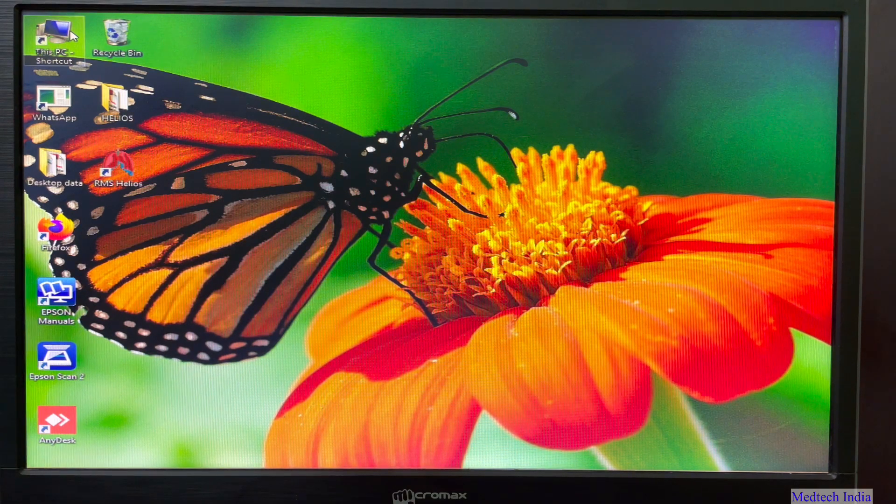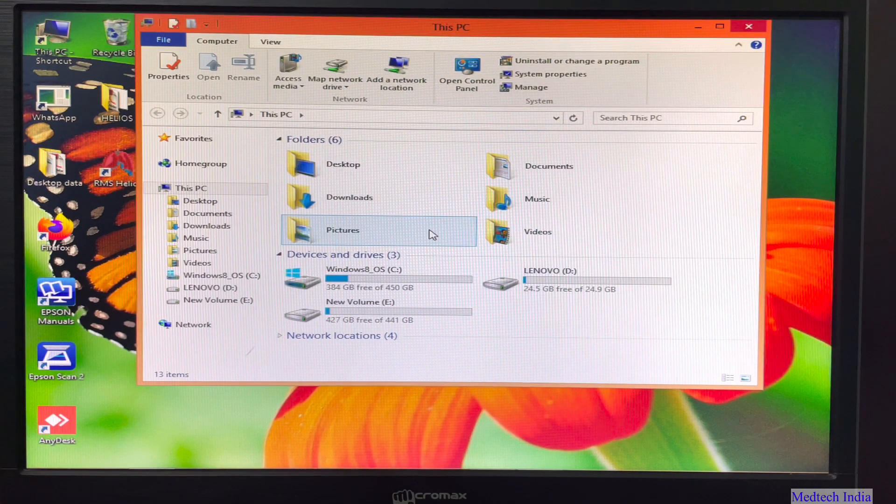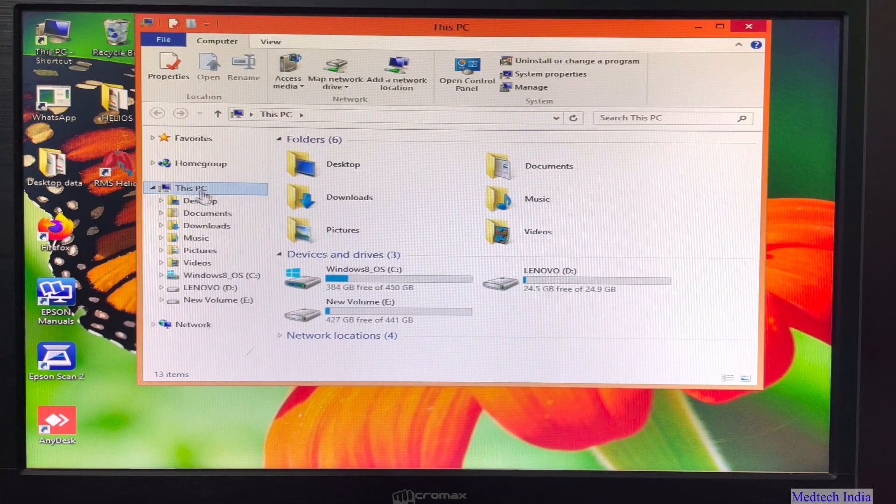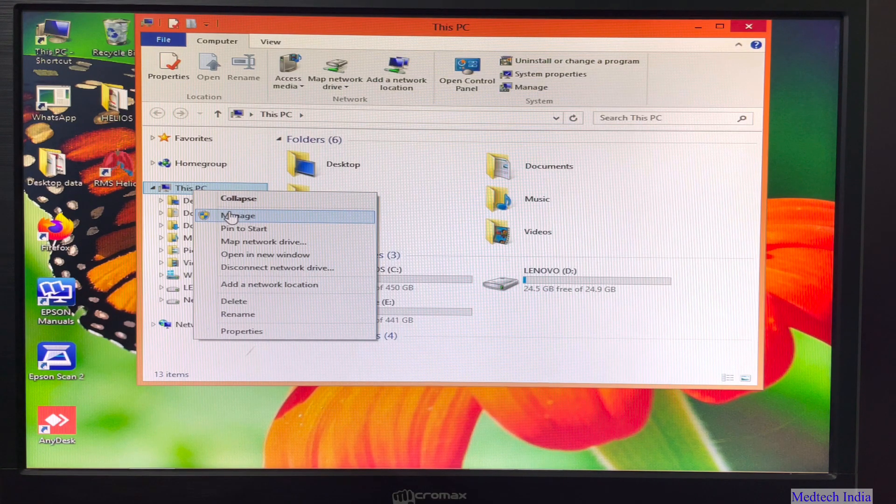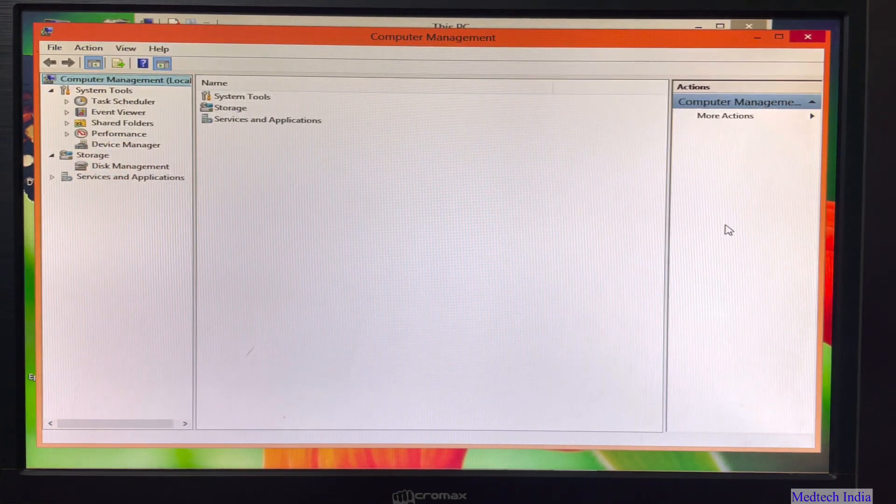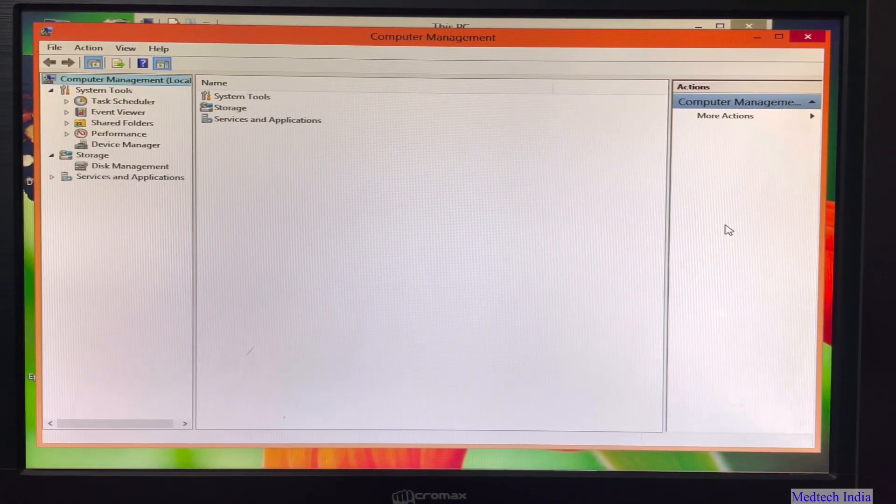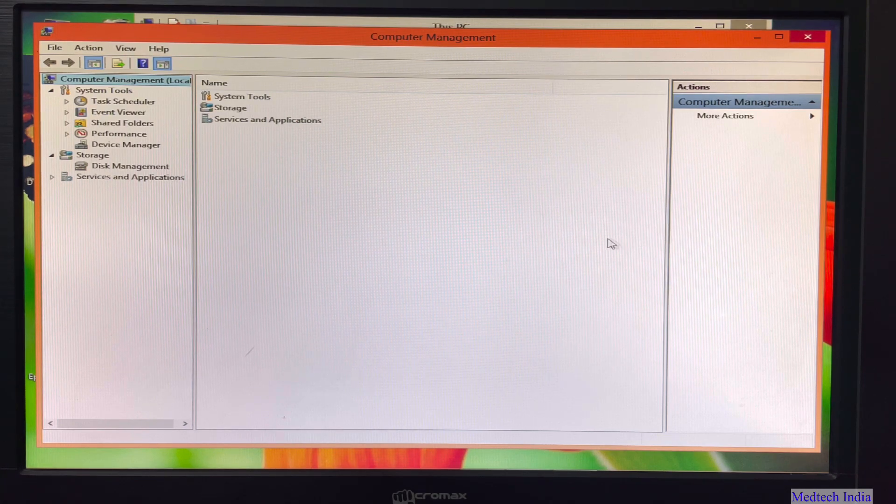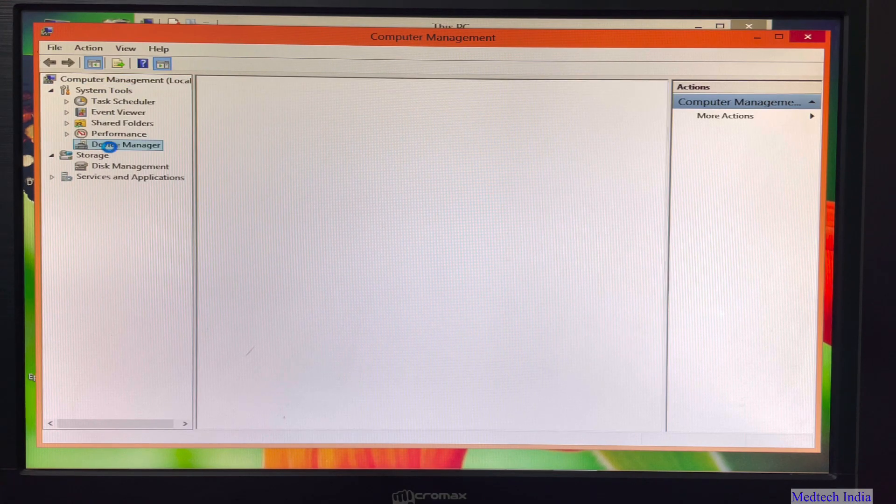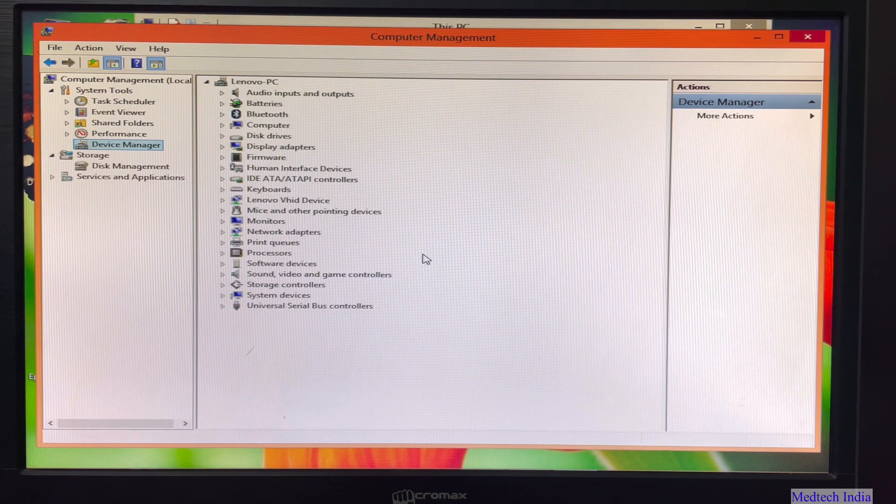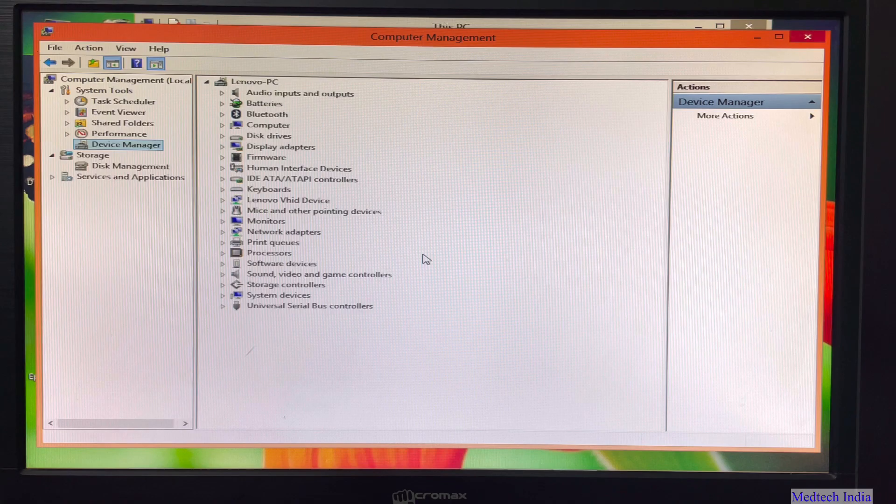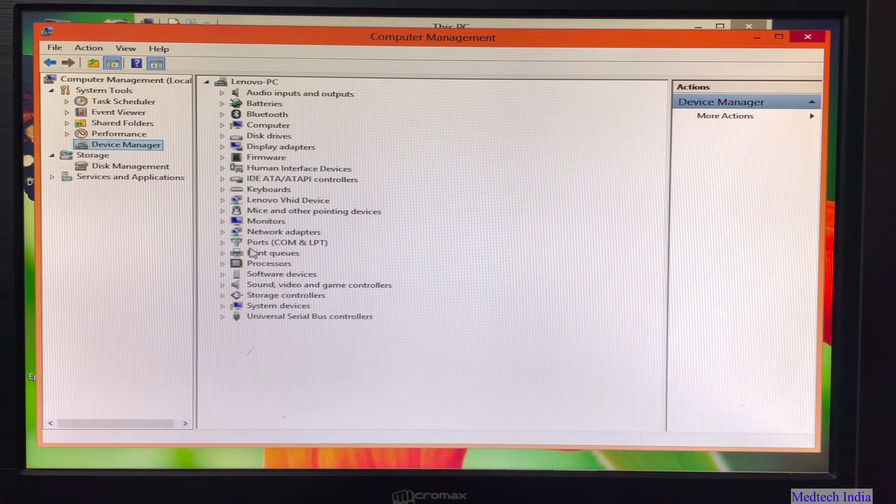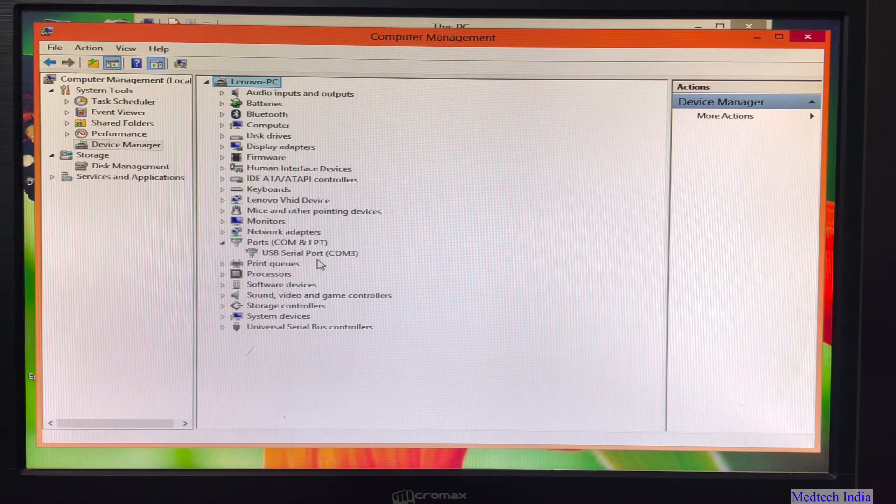Now we need to click on my computer icon. Then left side, you will get one icon, This PC. So right click on that. Just click on manage option. So after clicking, one computer management window will pop up. Then click on device manager. So after clicking, you will get various options. If you have not connected the device USB cable to system, please connect it. So after connecting, you will get the options ports, Com and LPT.